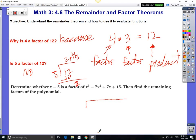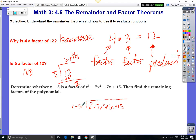Long division. x cubed minus 7x squared plus 7x plus 15 — you've got to divide that by x minus 5. Ignore the minus 5, just focus on this x. x times what's going to be x cubed? So let's put an x squared here. Now you've got to multiply it by x — that takes you to x cubed. But you've also got to multiply it by minus 5, so that's minus 5x squared.